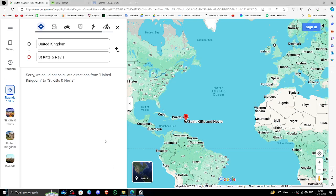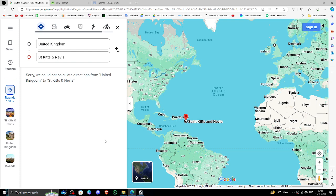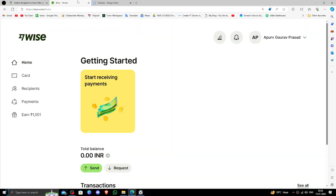Hello and welcome back to my channel. In today's video I will show you how to transfer money from United Kingdom to Saint Kitts and Nevis quickly and cheaply using Wise. So let's get started.